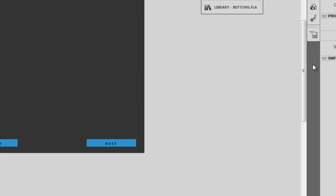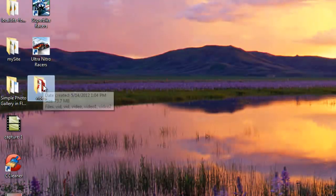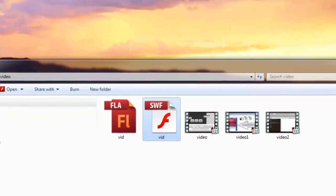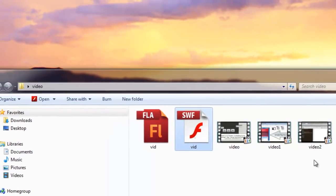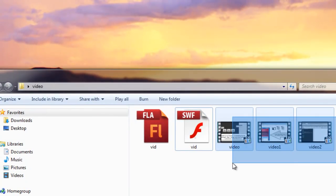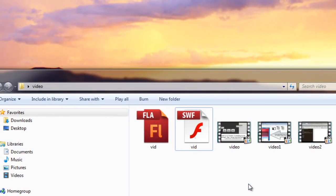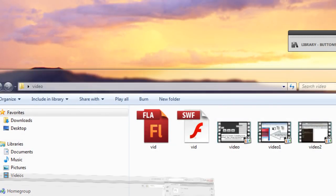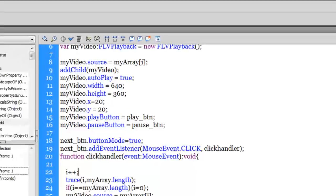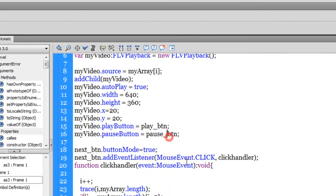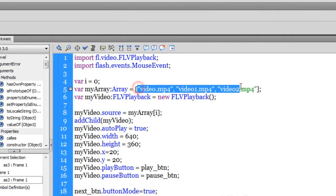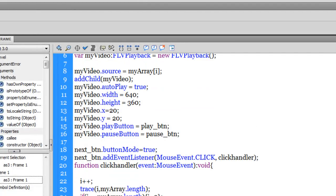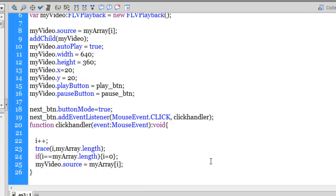So before I wind the tutorial, let me tell you once again that this folder, the video folder, is actually hosting the fla, the swf, and all the three videos. You can use as many videos as you want. You just need to make slight alteration to the code. You just need to increase the array items. That's all that you need to do. You need to increase the array items, depending on the name of the videos. And make sure the fla, the swf, and the videos are lying in the same folder.